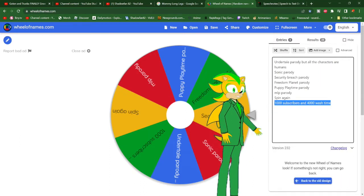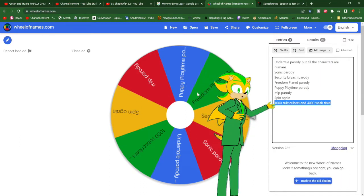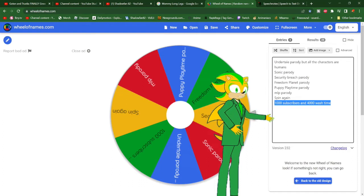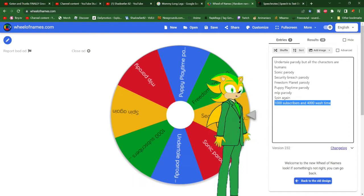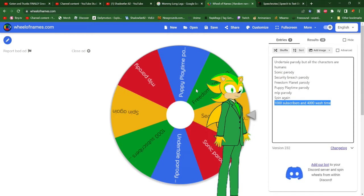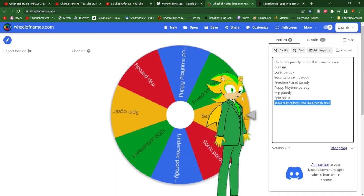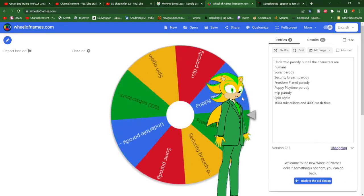So basically, I'll spin this wheel and whatever it lands on, that's the parody I will work on. And you, in the comments below, get to decide how the parody should go. I will pick from those comments the ones I think are awesome, and I will get back to you if I select your comment. So, with that said, let's give the Wheel of Parody a spin.